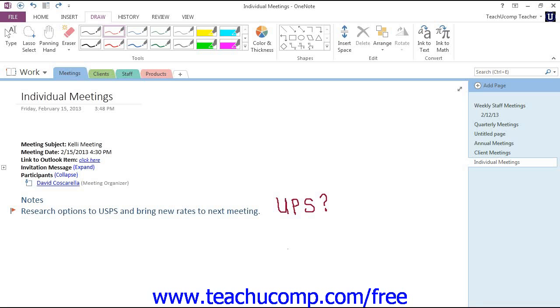There are several tools for use in formatting the handwritten notes and drawings that you create in Microsoft OneNote. In order to format your objects, you must first be able to select them.